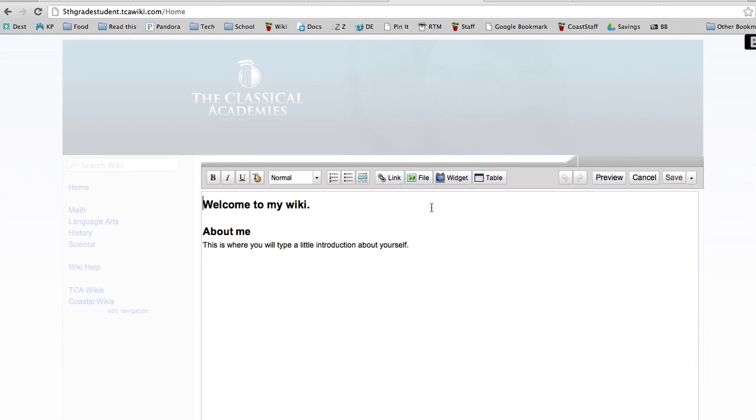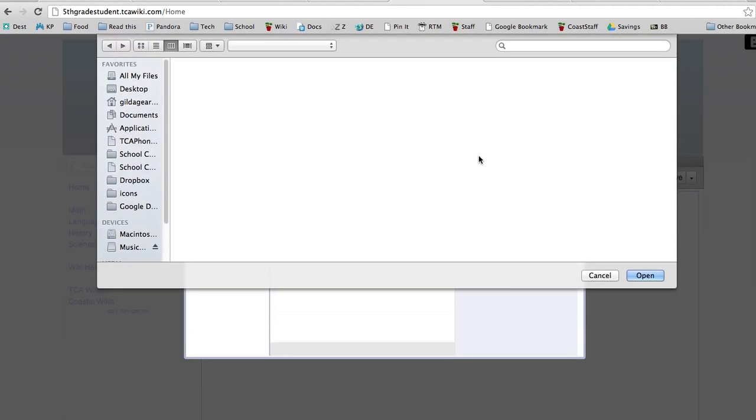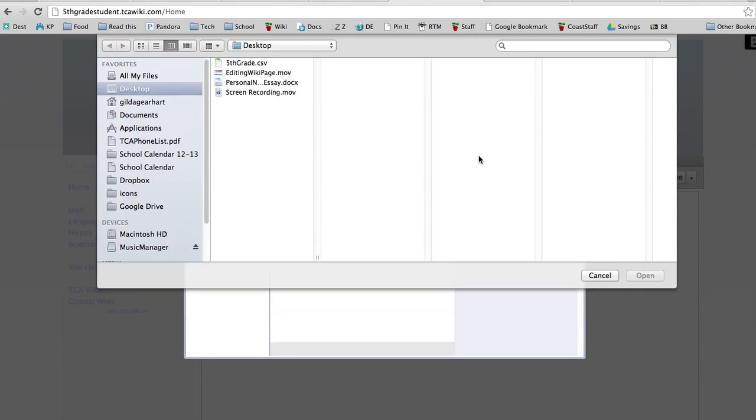This time click on the file button right in the middle of the editor bar and you get a little pop-up box that says images and files here in the left and on the right here it says upload files. Click on the upload files button and it will open a directory from your computer.